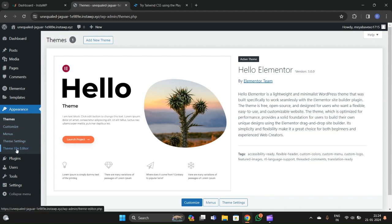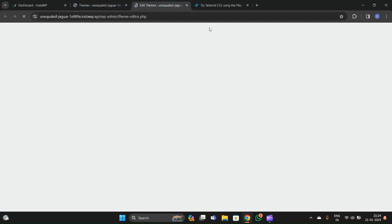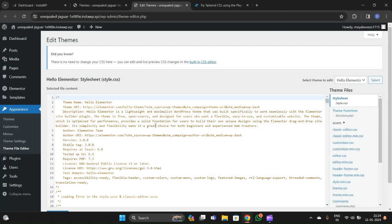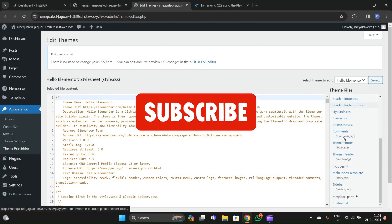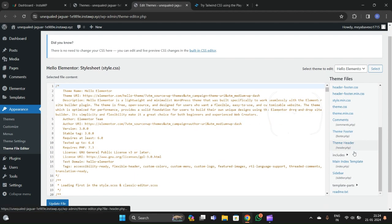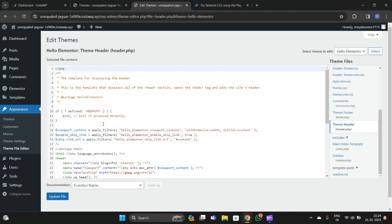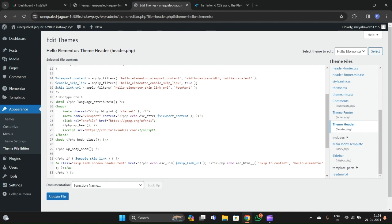After choosing the theme, go to the Theme File Editor and open the header.php file. You have to copy the Play CDN link and paste it into the header.php file. We are in the theme editor — it will show you a warning, so go ahead and accept it. Then go to the header.php file and paste that Play CDN link in the head section of the HTML.